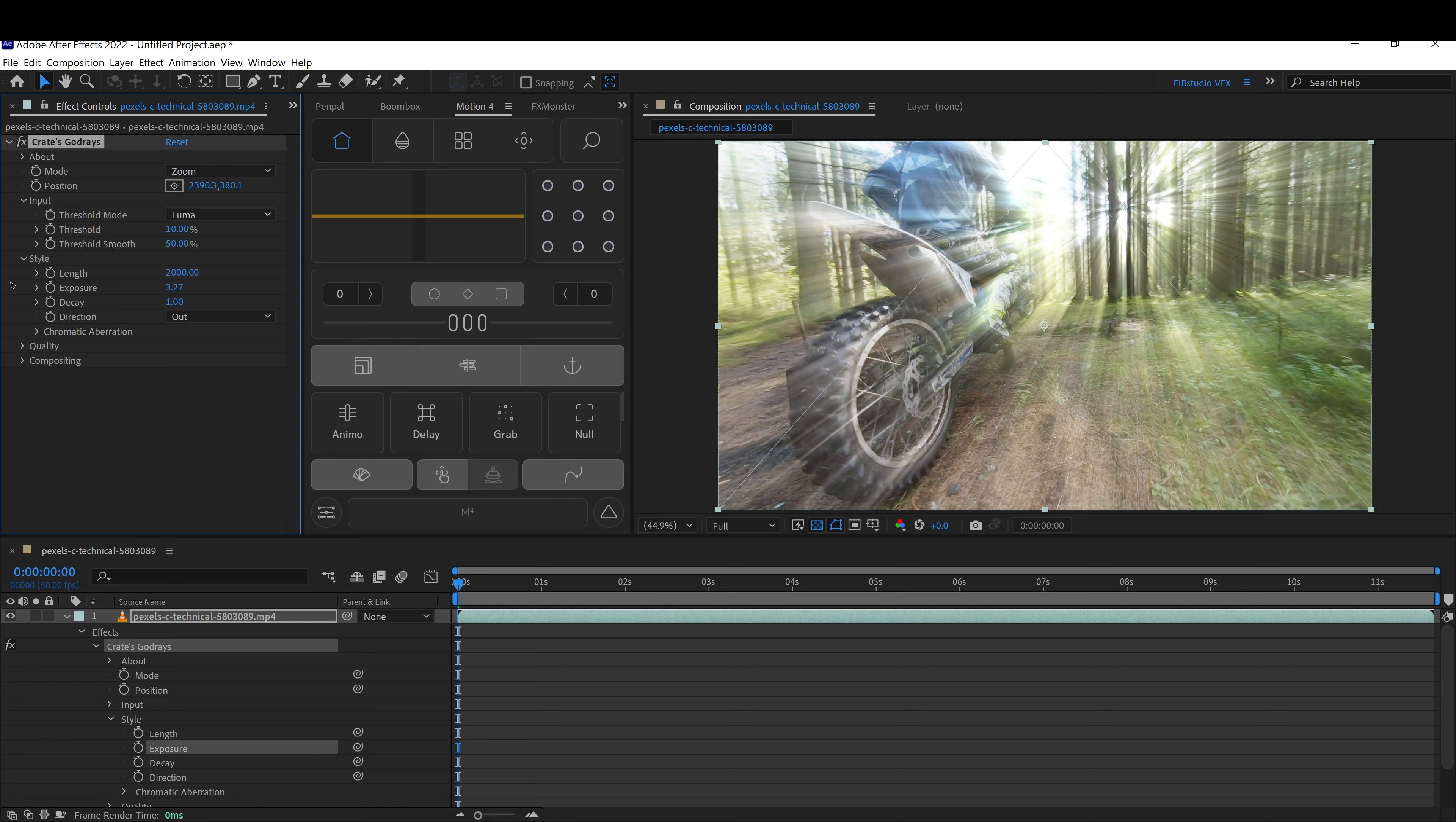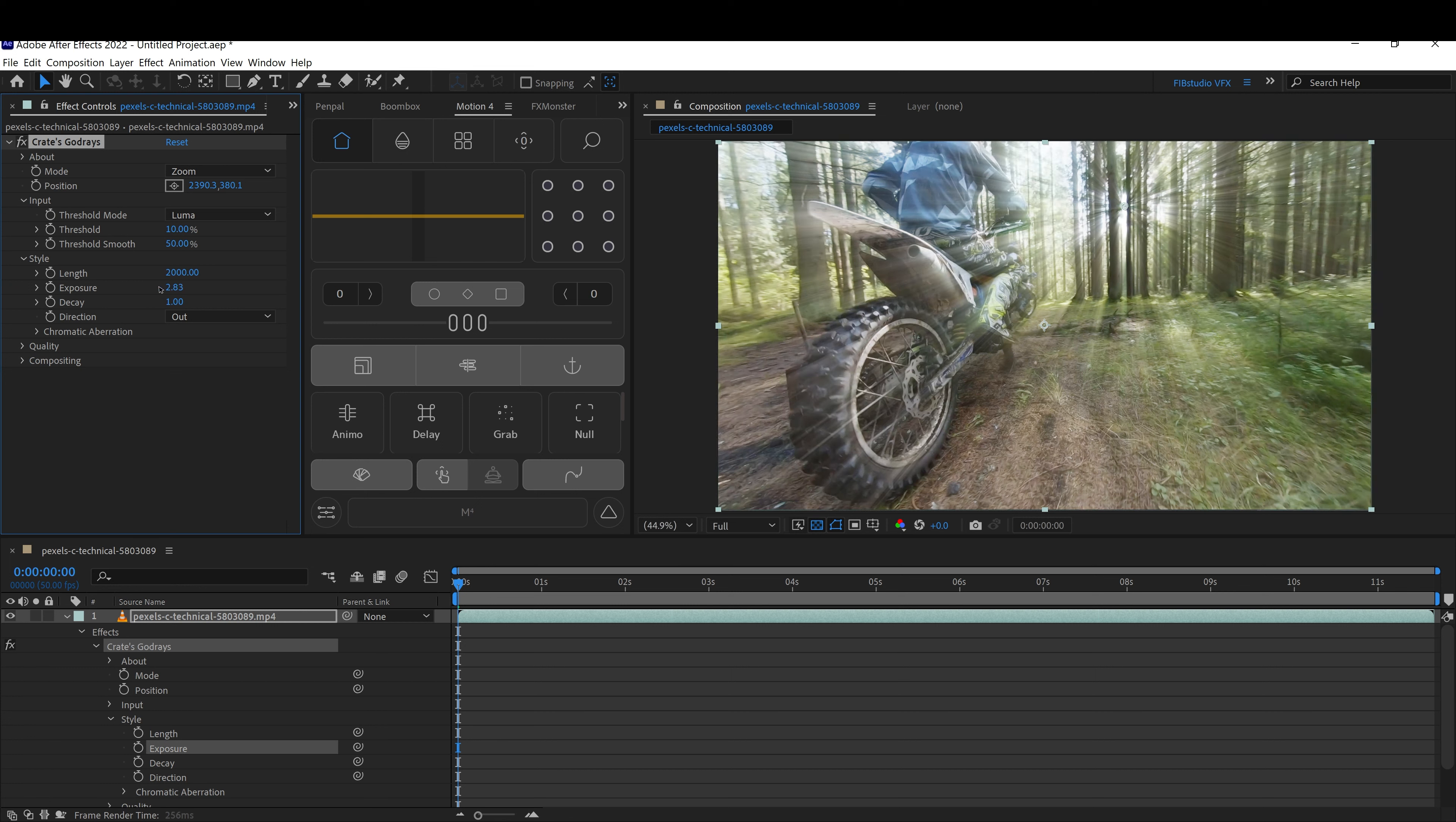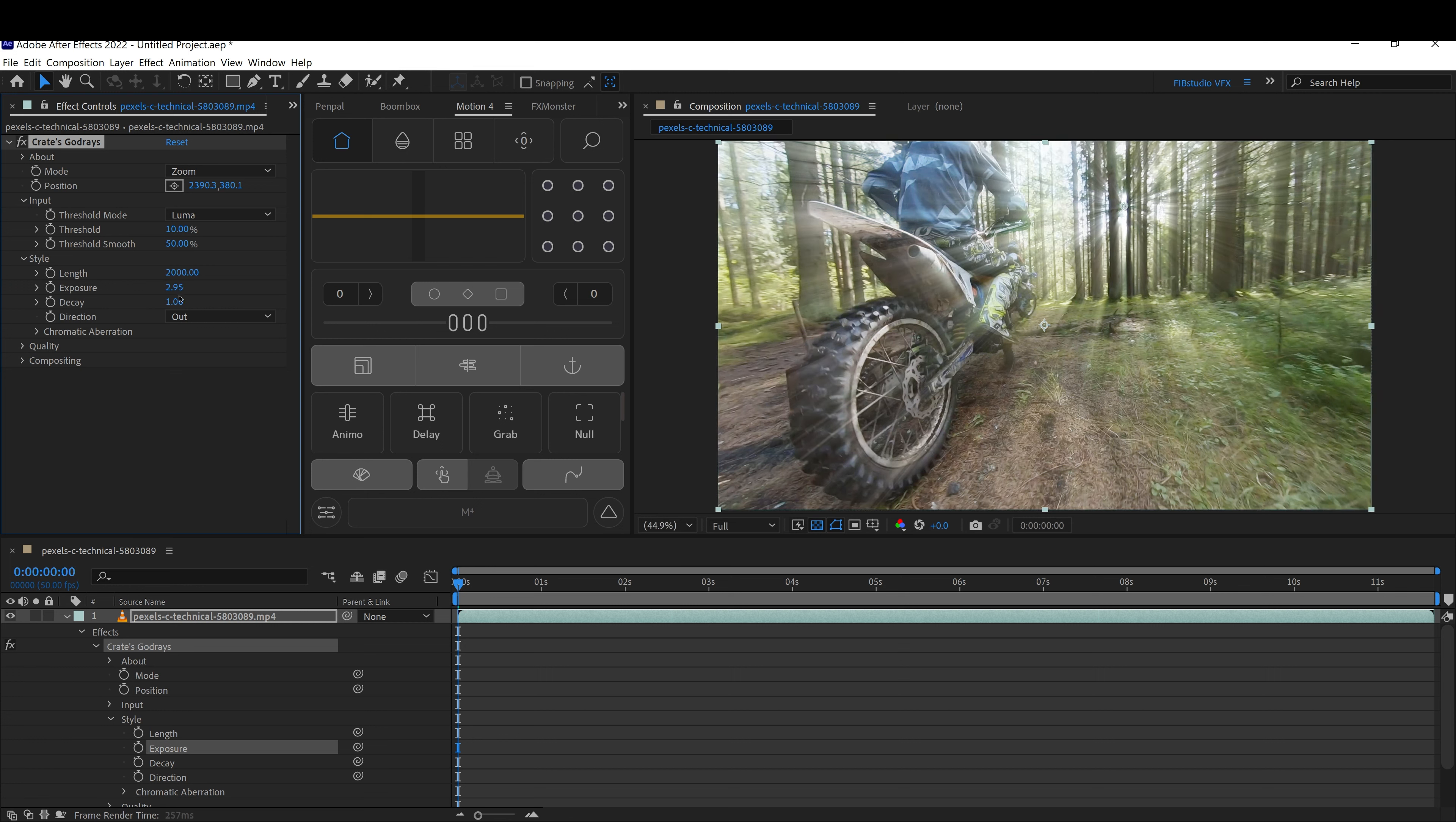The exposure will mount the rays out a little bit. And you can also change the chromatic aberration.